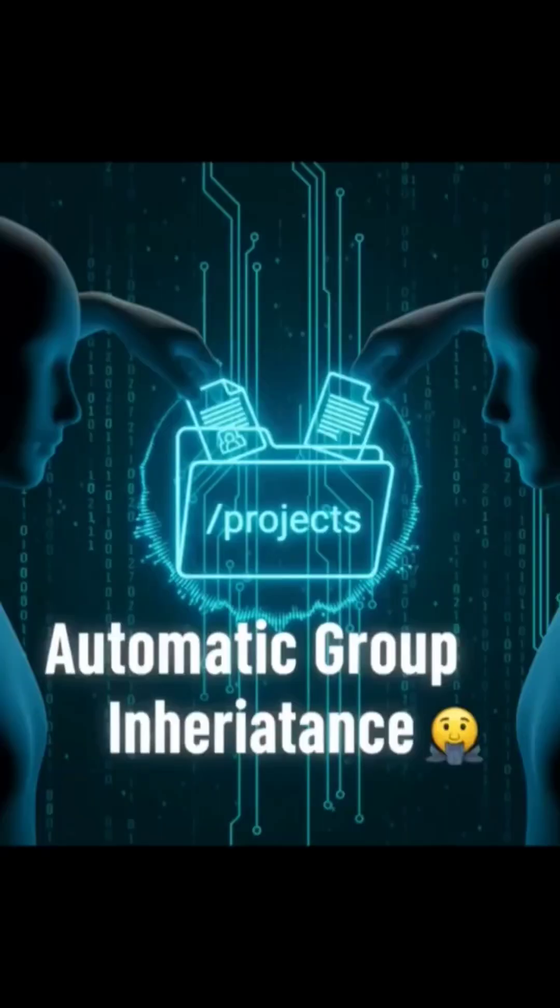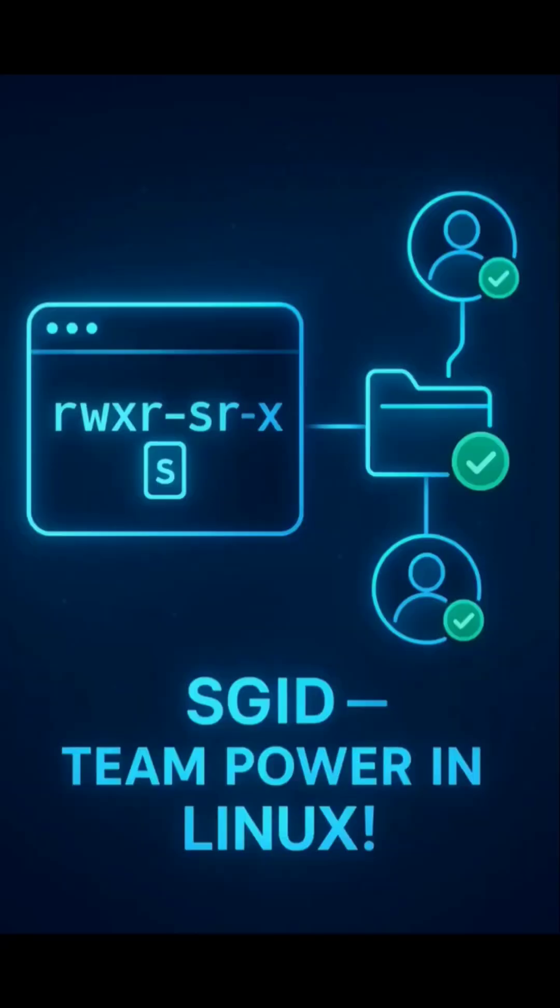So when two team members add files to the same folder, SGID ensures those files share the same group ownership, perfect for collaboration and automation. And that's the magic of SGID.